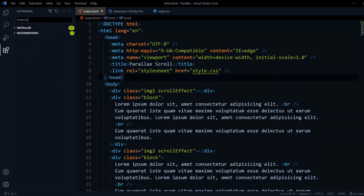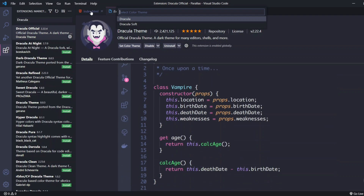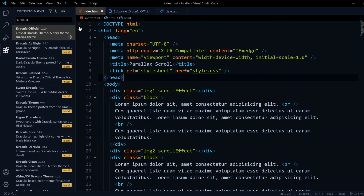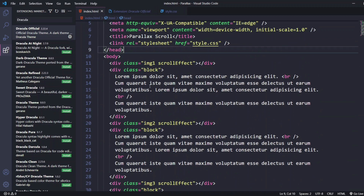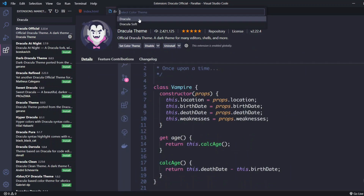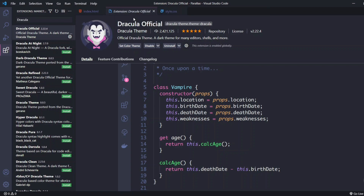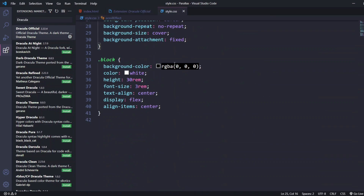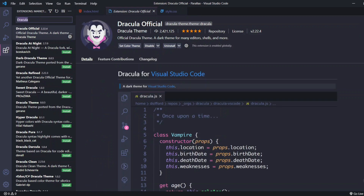Next we have Dracula — specifically Dracula Official. It's a little bit brighter and not as dark. You can switch themes using Ctrl+K and T. It offers Dracula and Dracula Soft variants — Soft is slightly different in the VS Code UI elements. The main thing is you're able to read the code without causing strain on your eyes. Firefly is a bit darker with better colors, but Dracula is still a solid theme.